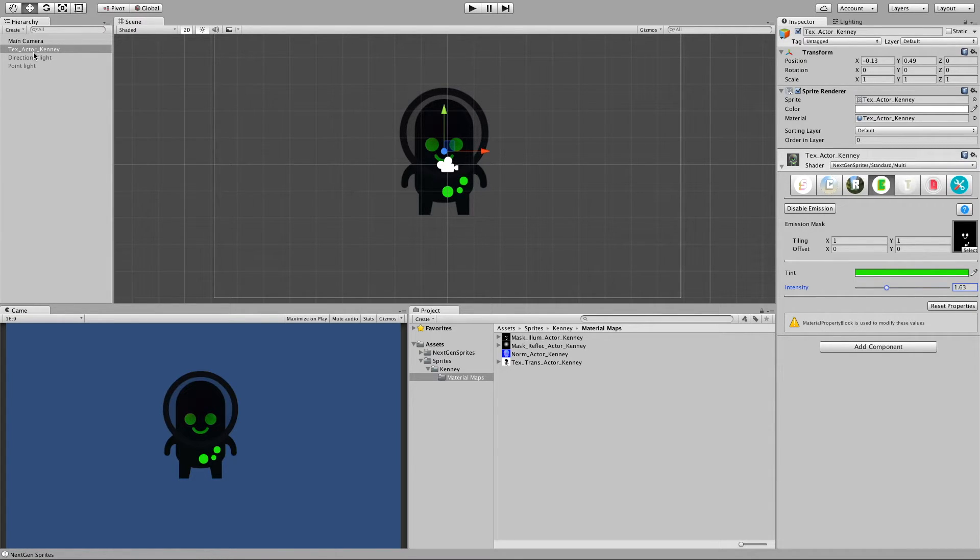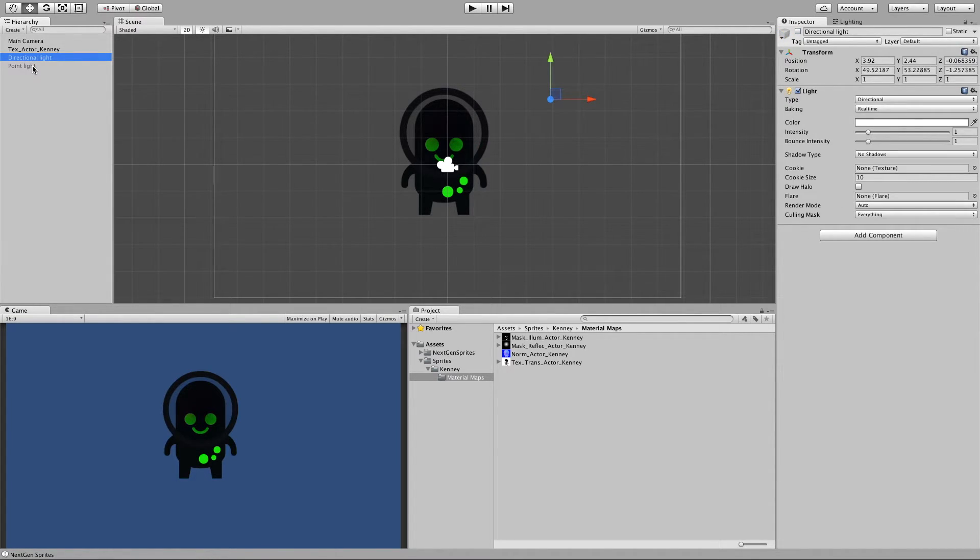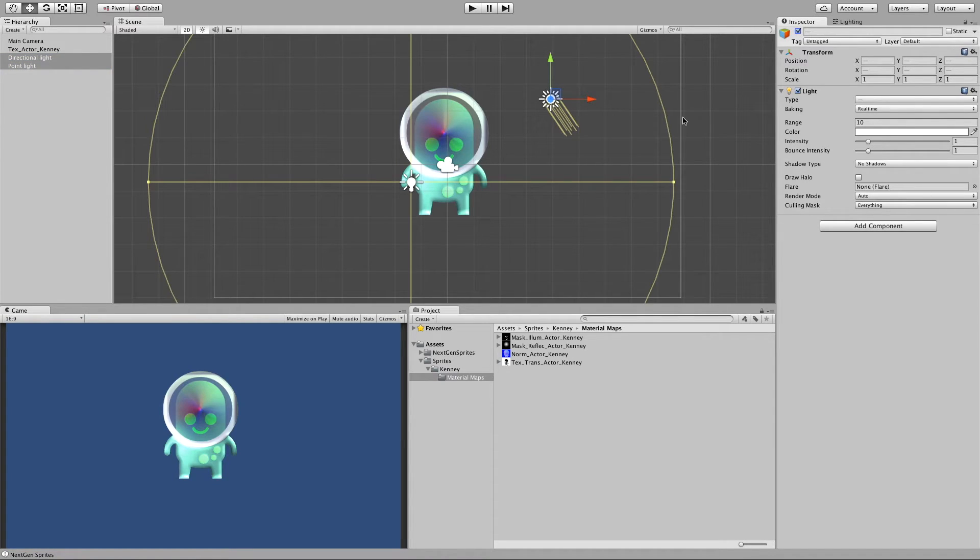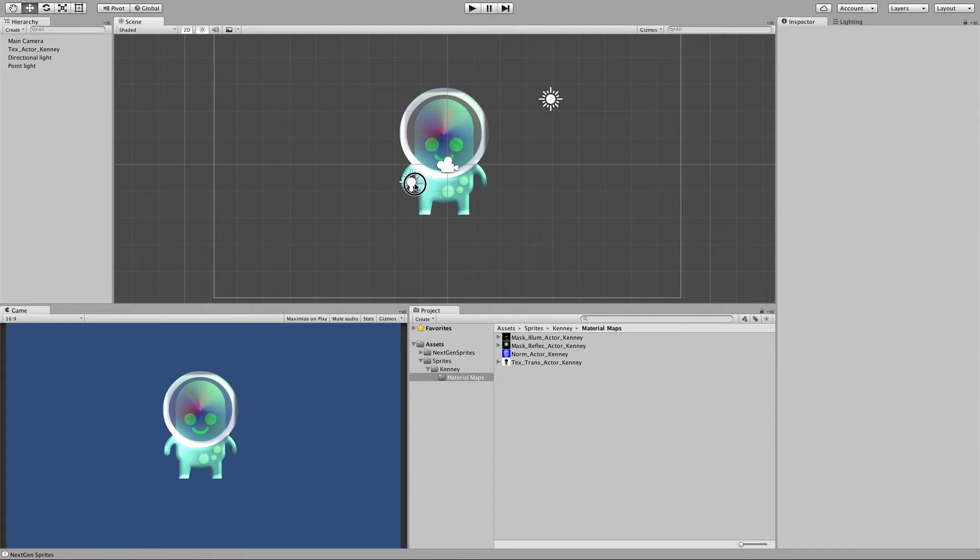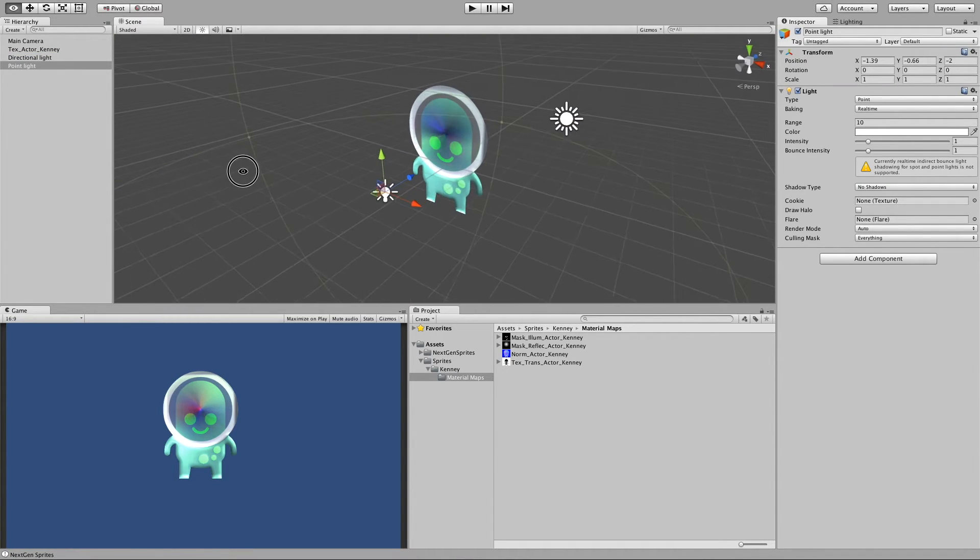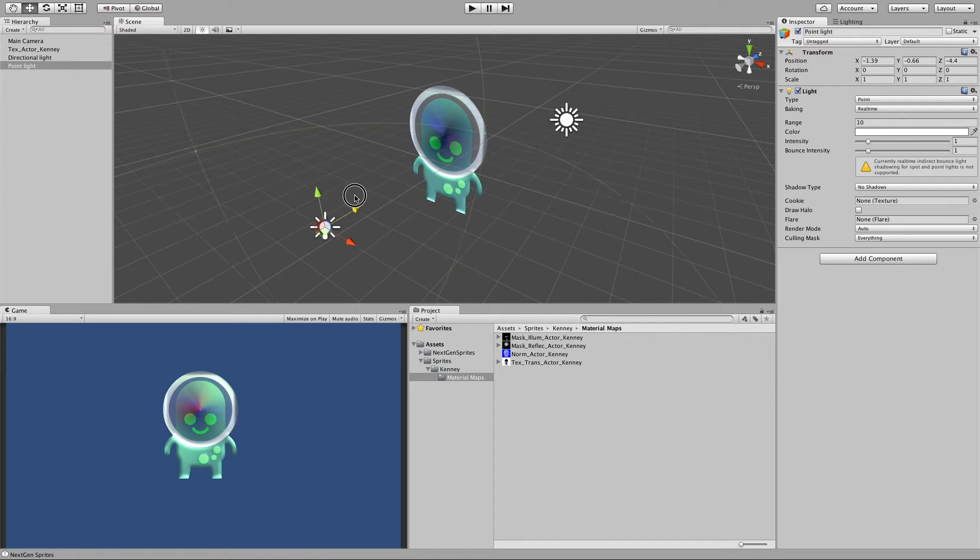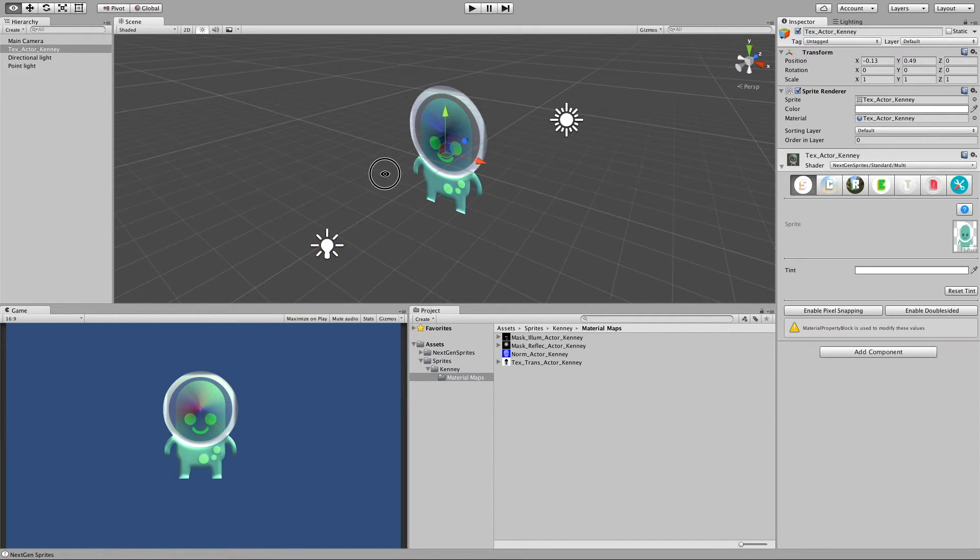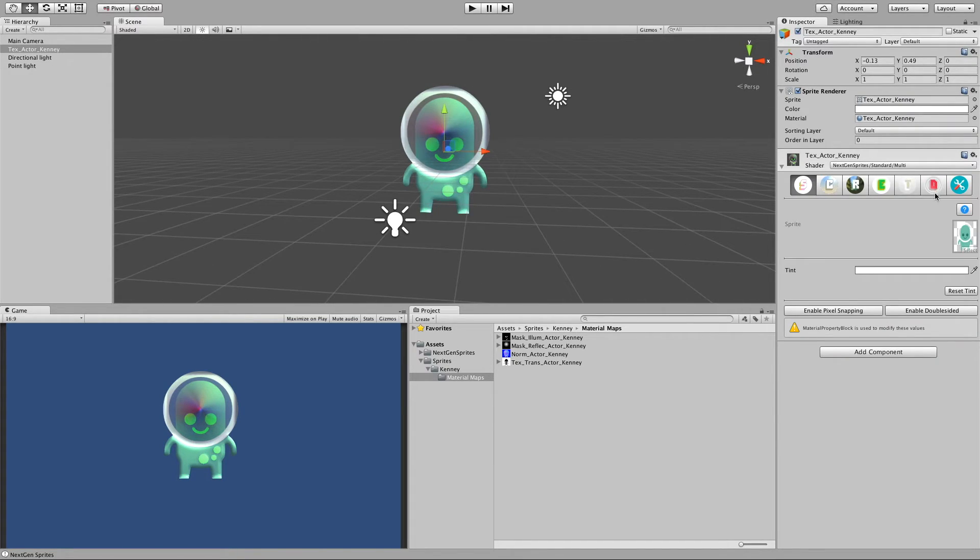Let me turn on back again our lights. Great. So, next step.